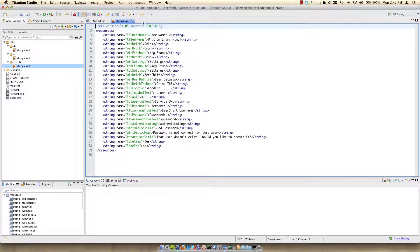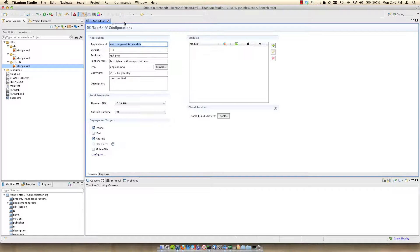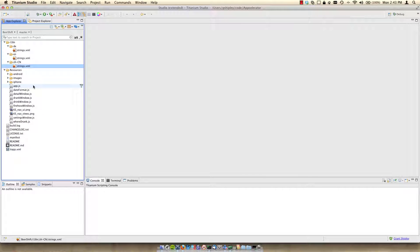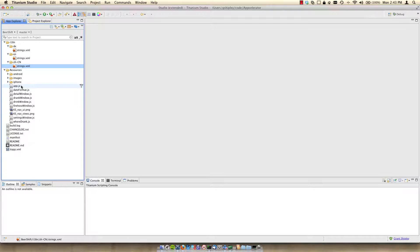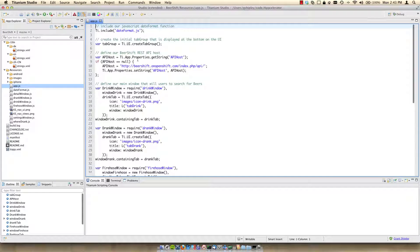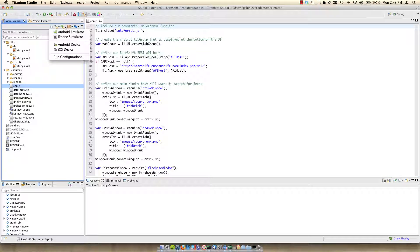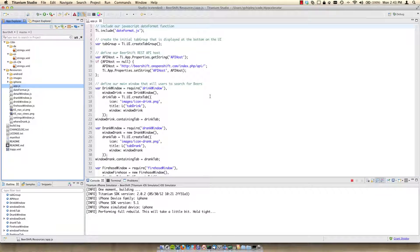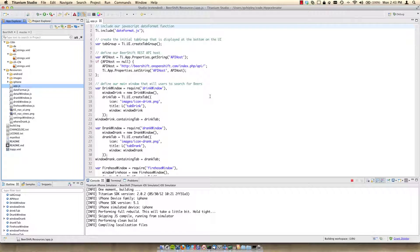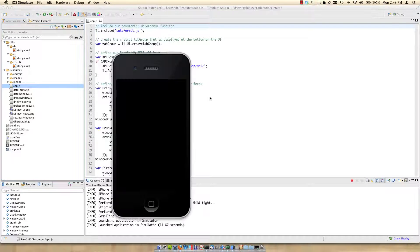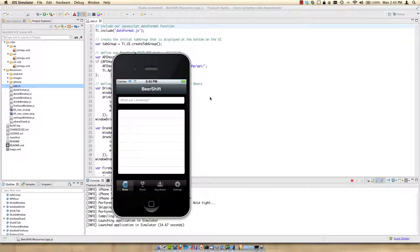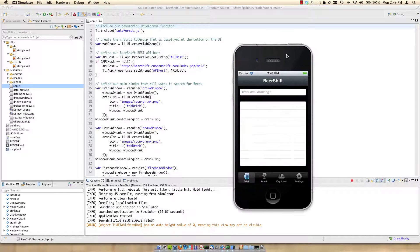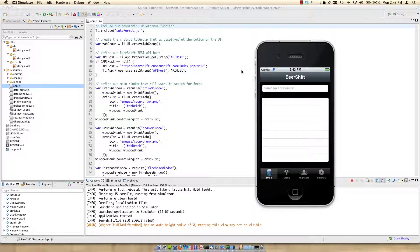I'll go ahead and close down all of the files and we'll expand the resources directory. Underneath the resources directory, you will have an app.js file. This is the first file that gets loaded when your application is running. It's the bootstrap. So if I click on this, let's just walk through the source code. Before we do that, let me go ahead and start the application running. So I'll run it in the iPhone simulator. It's going to go ahead and compile this down to the native project and then start the iPhone emulator for me.